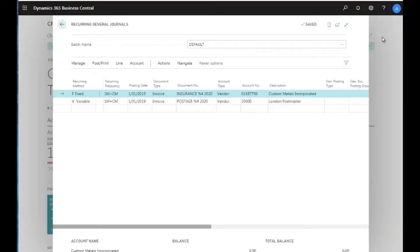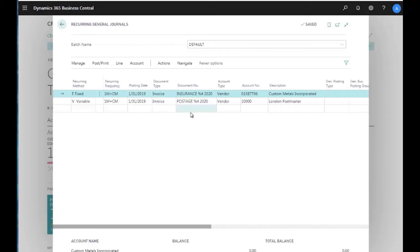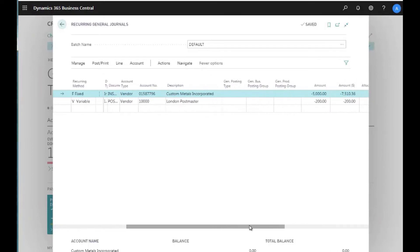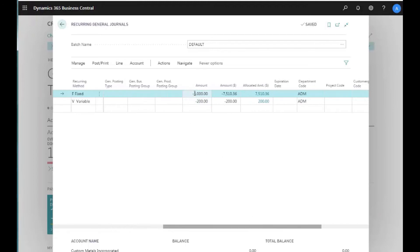In the recurring journals, I have two lines set up — one Fixed and one Variable. I've used the date formula 1M+CM. The posting date is January 31, 2019 so I can run through numerous transactions. I've entered two invoices: one for postage and one for insurance, each with a vendor. The Fixed line is set up for health insurance at $5,000 and the Variable line for postage at $200.